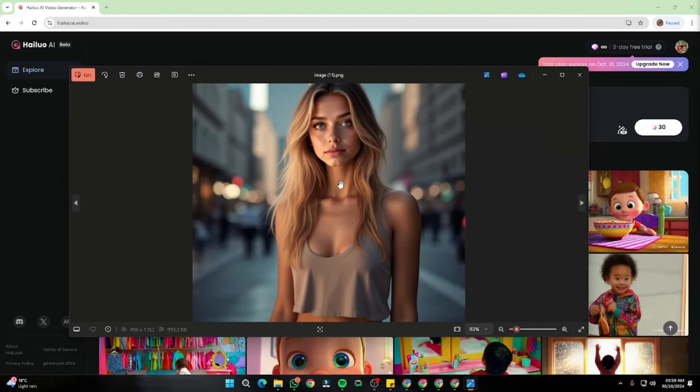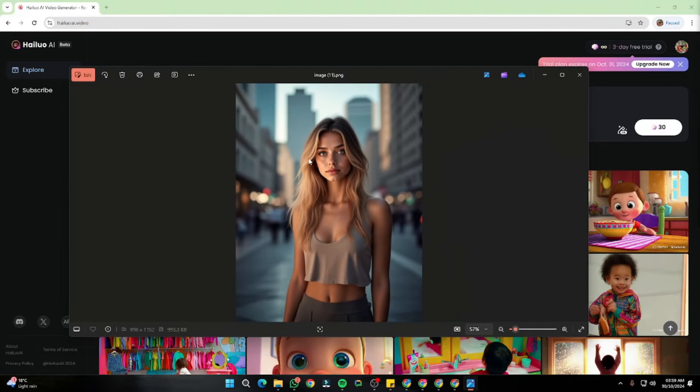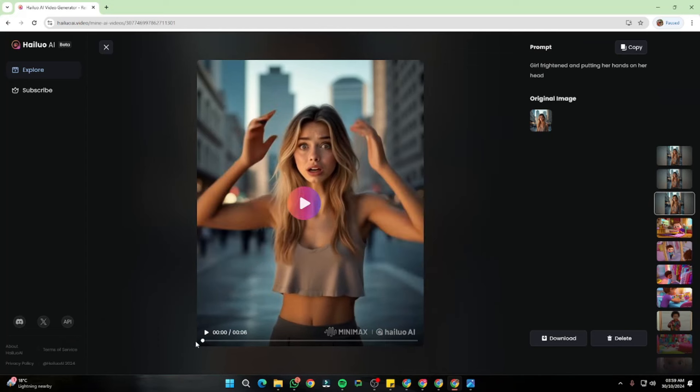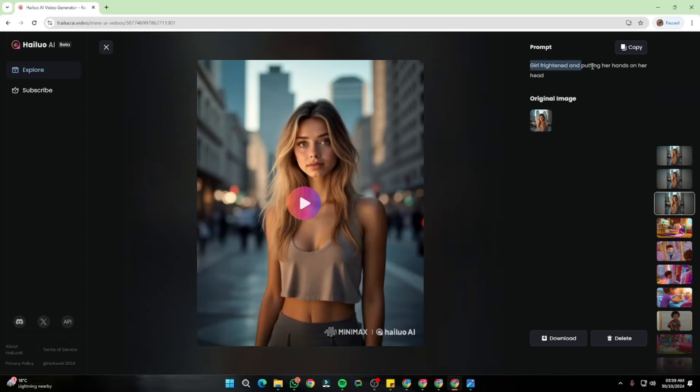For the next example, I took an image of our same character posing in an urban cityscape area. For the first prompt I typed 'girl frightened and putting her hands on her head.' Take a look at how beautifully it managed the facial expressions and every action I inputted in the prompt. The expression, face consistency, and features are all top-notch, and we don't see any deformation or problems with the video.